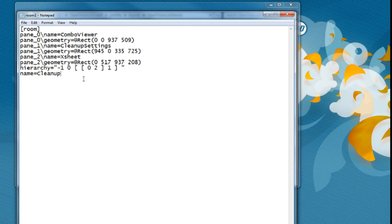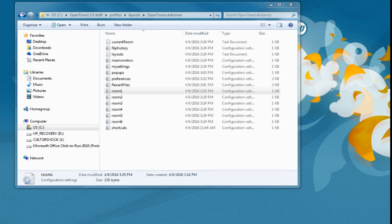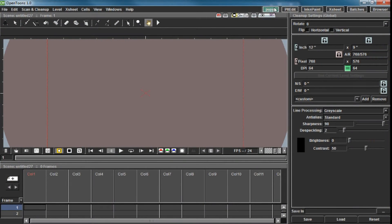Your name is completely superficial and can be anything you want. I'm going to say 'puppy' for no reason. We're going to save this, close this, open OpenTunes back up — and now my cleanup layer is named 'puppy.' So much fun.